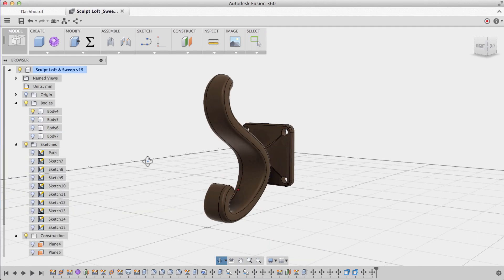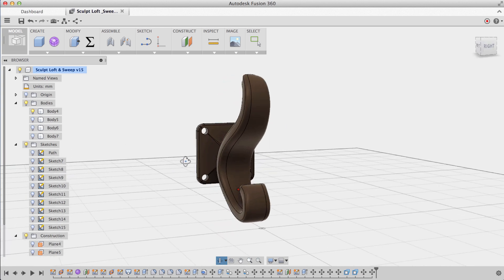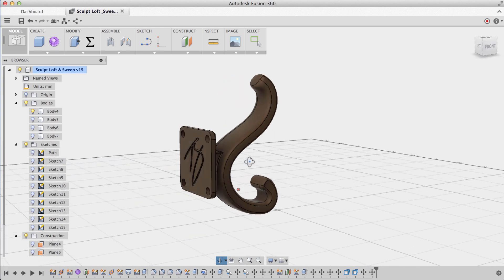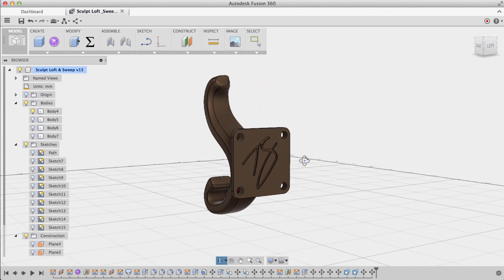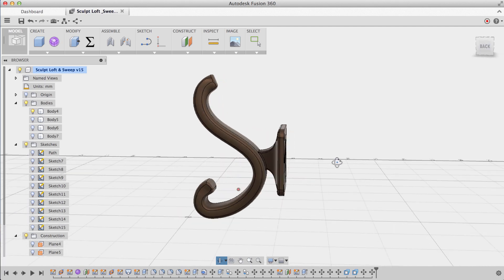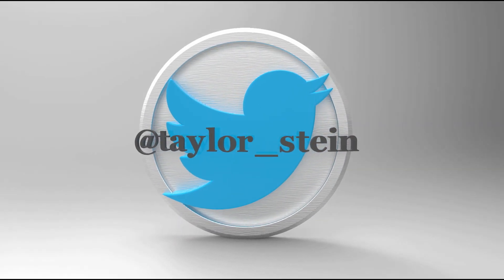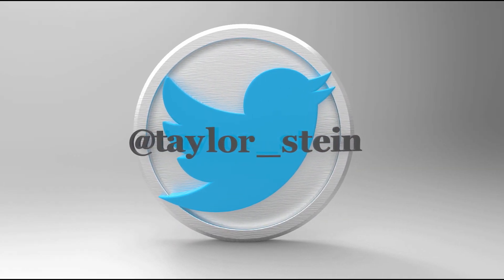So that sums up my quick tip today. If you liked this video, give it a thumbs up. If you have any questions, feel free to leave them in the comment section below. And if you want to reach out to me directly, you can tweet me at Taylor underscore Stein. Thanks for watching.